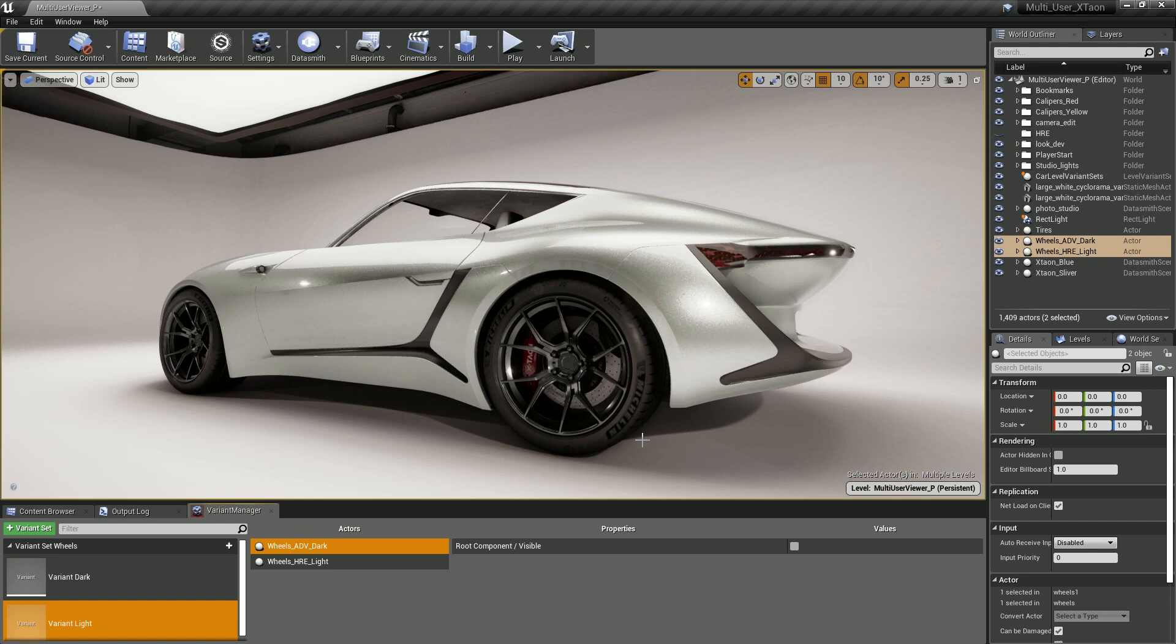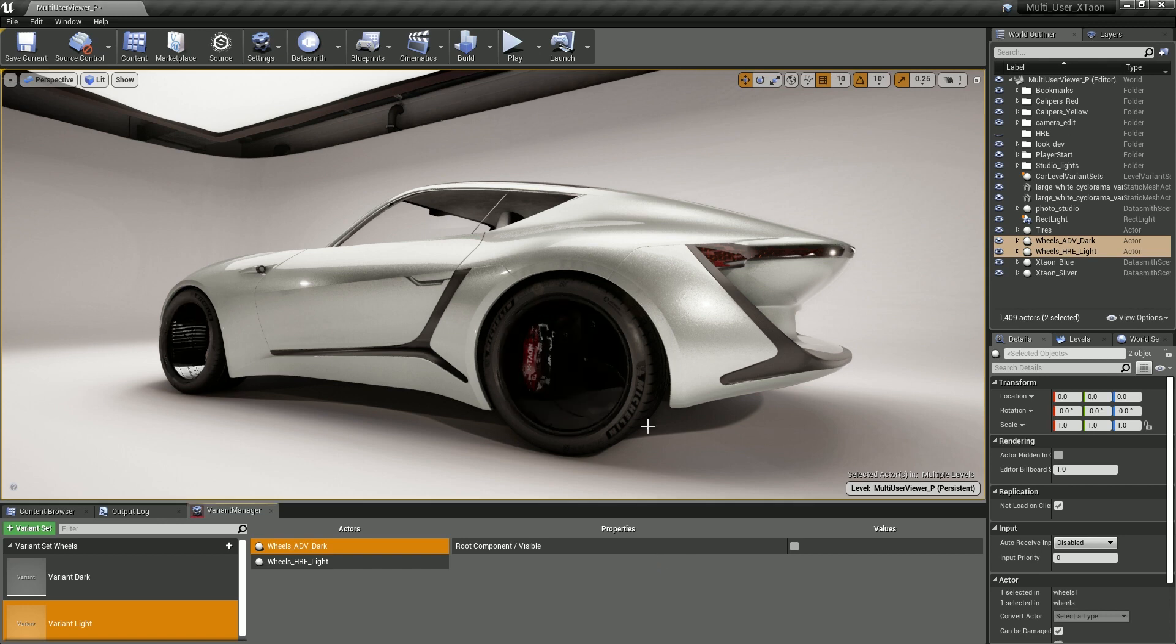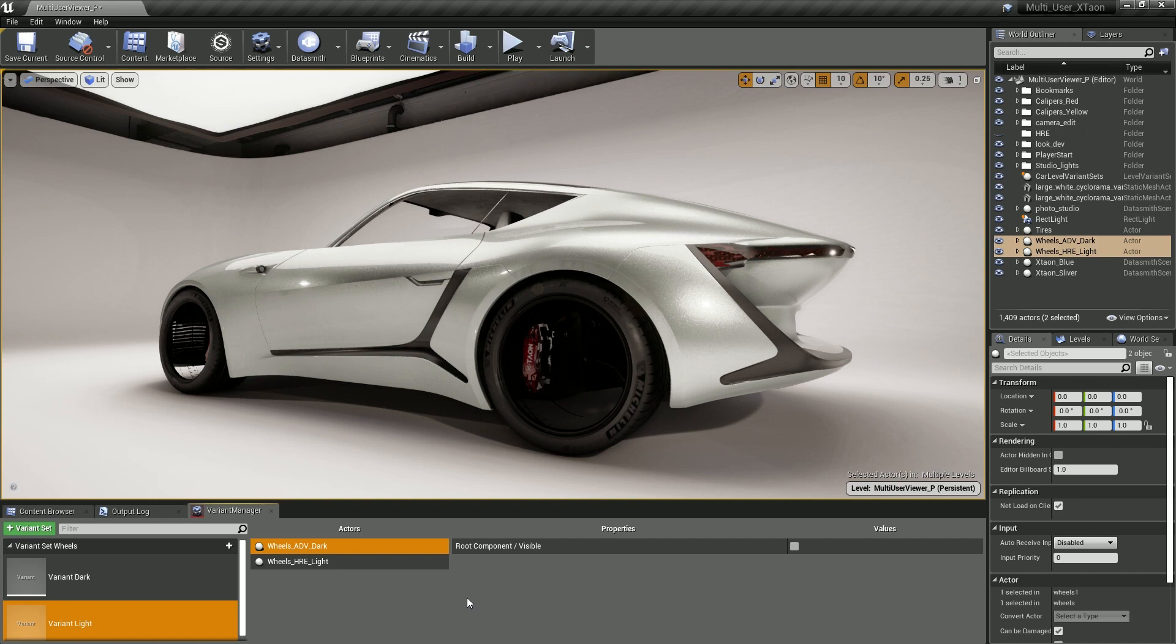At any time, if you want to visualize the current state of a value for a given property, all you have to do is right click on top of it and select Apply Recorded Values. As soon as I do that, you can see that now the viewport represents what's actually going on inside of the Variant Manager.